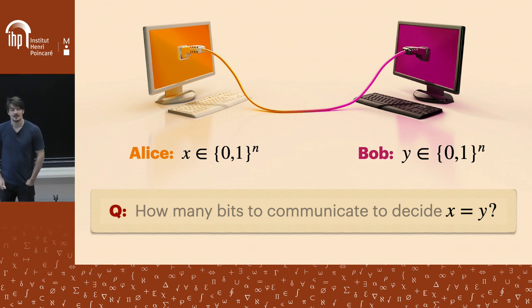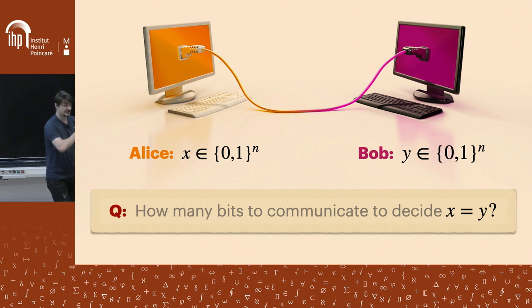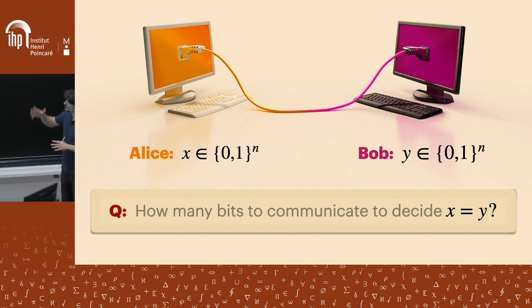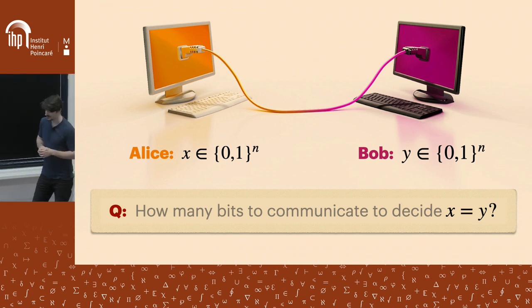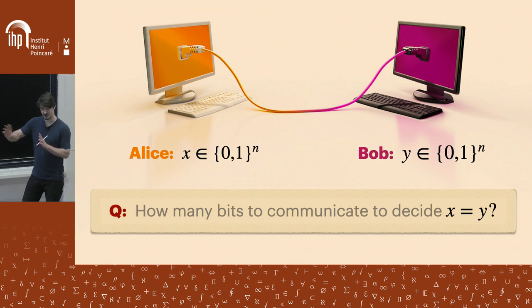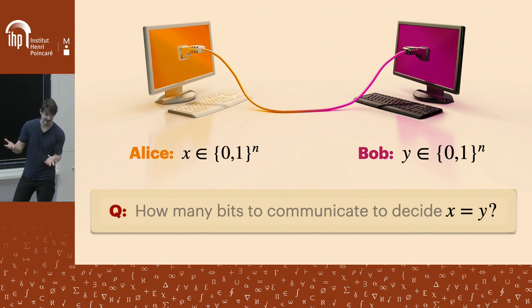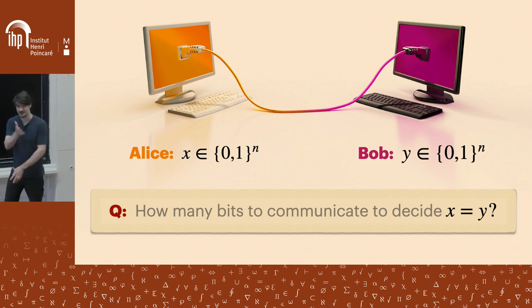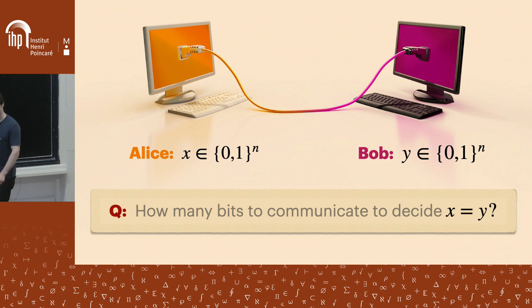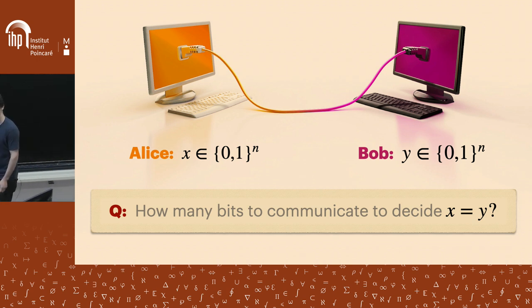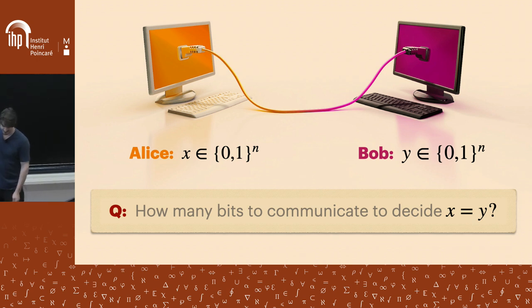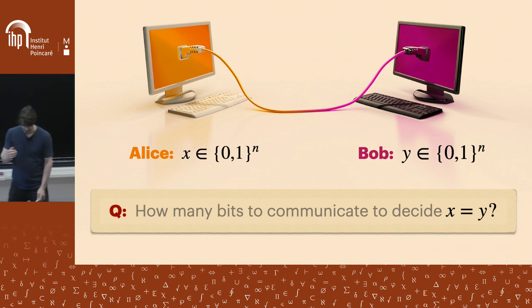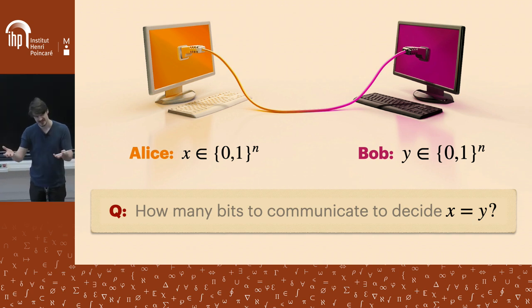Sending all n bits is always an option — you can always solve any communication problem by just sending the whole input. But can we do better? In practice, you probably wouldn't send terabytes just to compare. You'd hash the databases and compare the hashes.